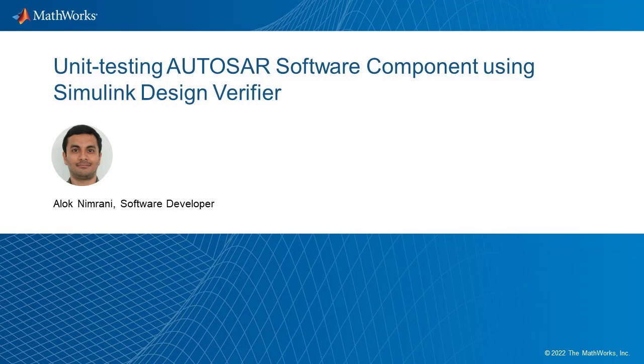Hello and welcome to our video on Unit Testing and Autosar Software Component. Do you have an Autosar Classic Component which models calls to basic software services and want to achieve coverage of the component? Well, then this video is for you.